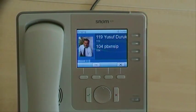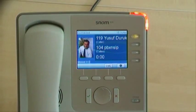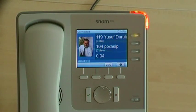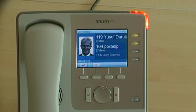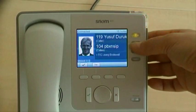A first call is coming in — taking the call. A second call is coming in — taking the second call.